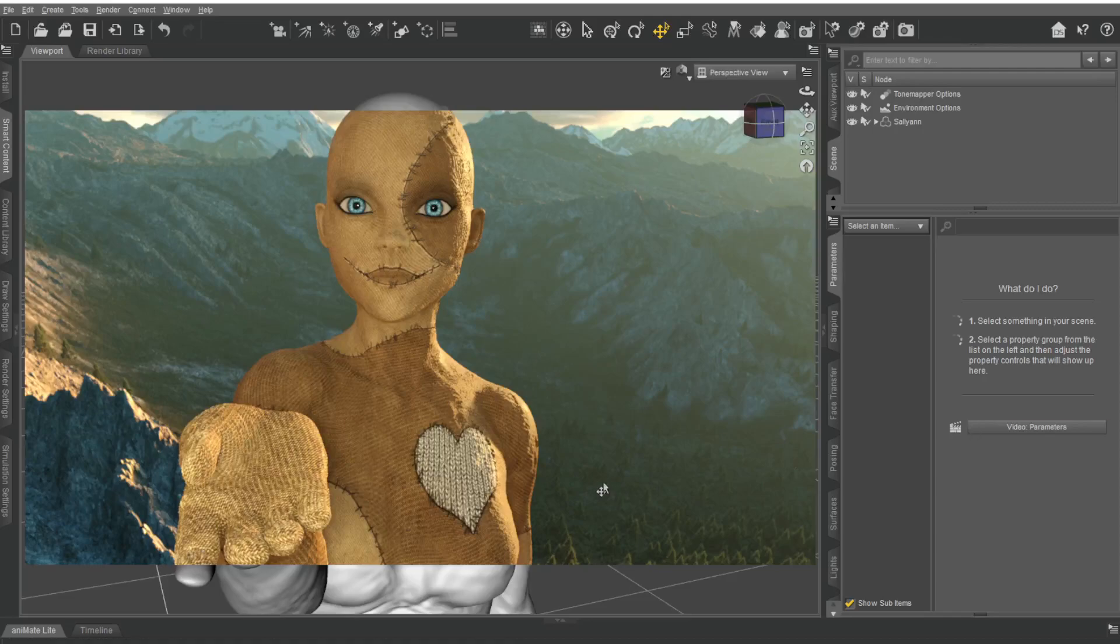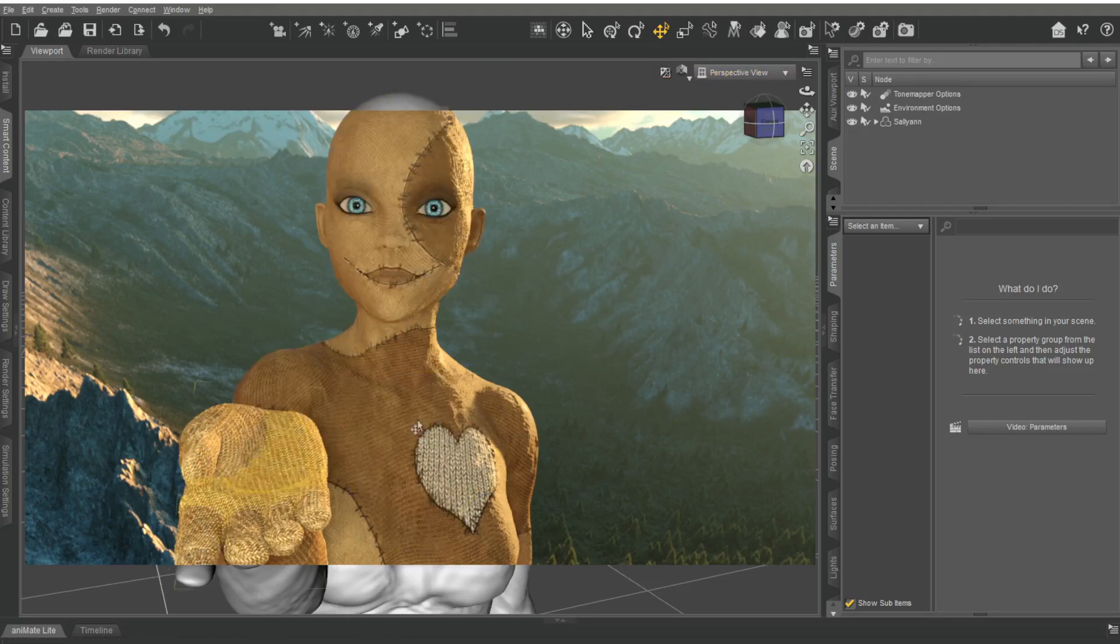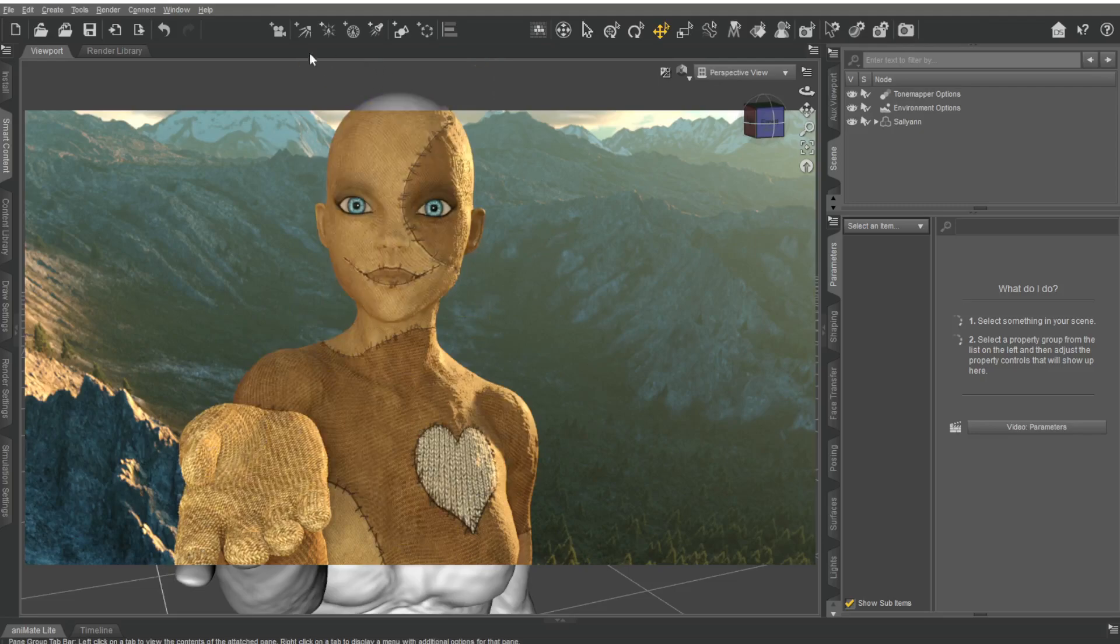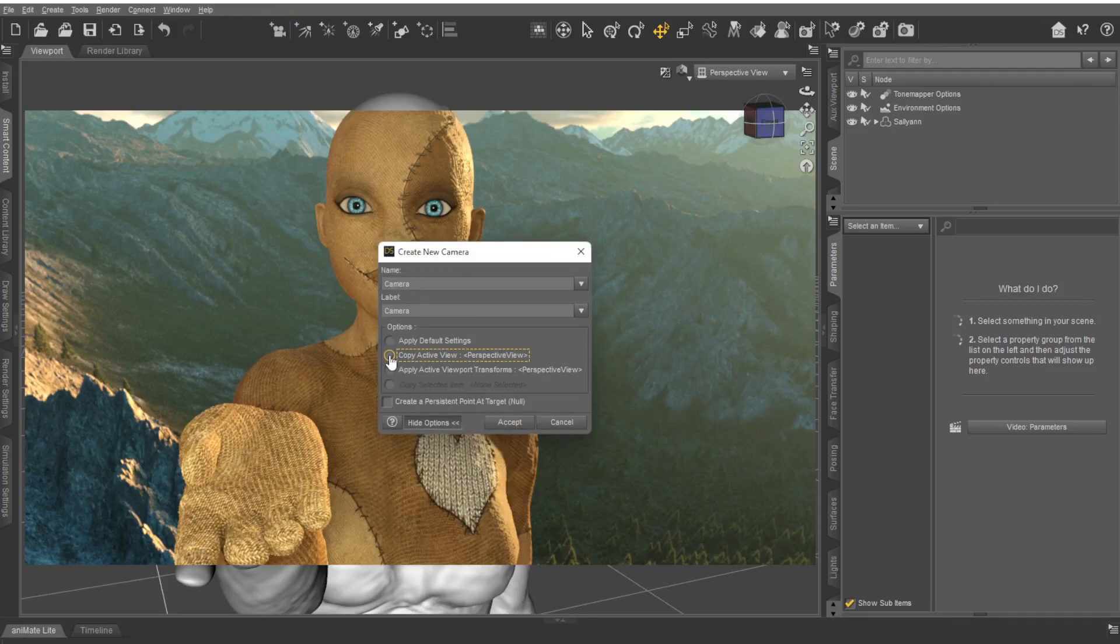Okay, here's just a quick tip on depth of field. Over here I'm rendering straight from the viewport and you can see everything is kind of clear—too clear if you ask me. So make a camera. I want to copy it from this view, so copy active view right there, say accept, and now I've got